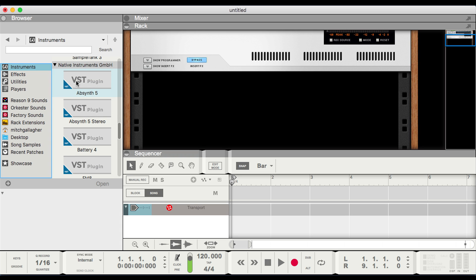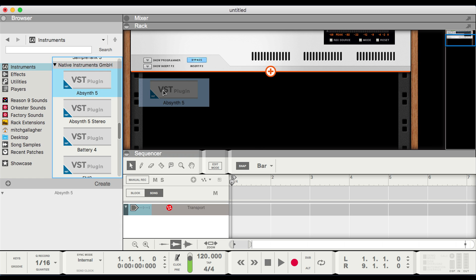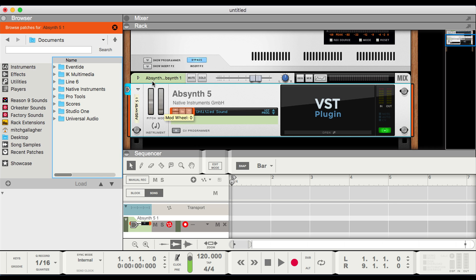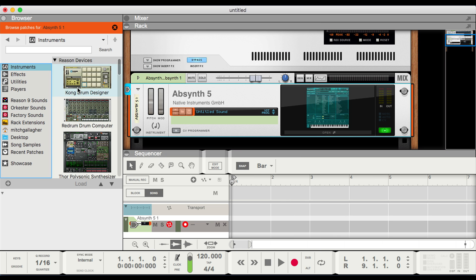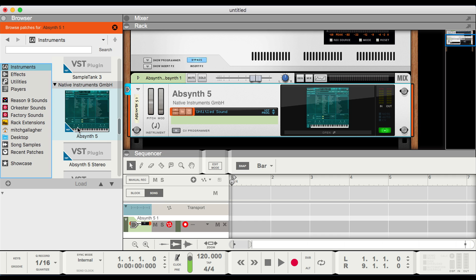Let's select Absinthe 5 from Native Instruments. Grab that, drag it into our rack, and the host device opens up here, and our VST is accessible in this window. We simply click and it'll open right up. It's very easy to change the icon from the generic VST symbol to a specific symbol for each instrument or effect — you do that by taking a screenshot. Once you do, if we go back and scroll down, you'll see that Absinthe now has an icon that represents the instrument, and it also shows up in the window for Absinthe 5. Once the VST instrument is in the rack, we can play it like any other instrument inside of Propellerhead Reason.